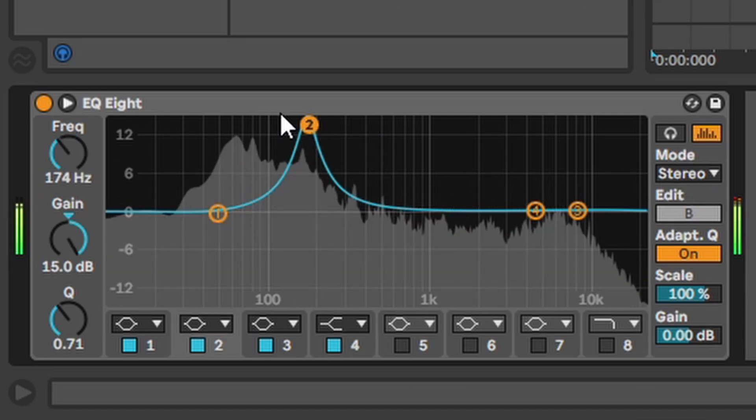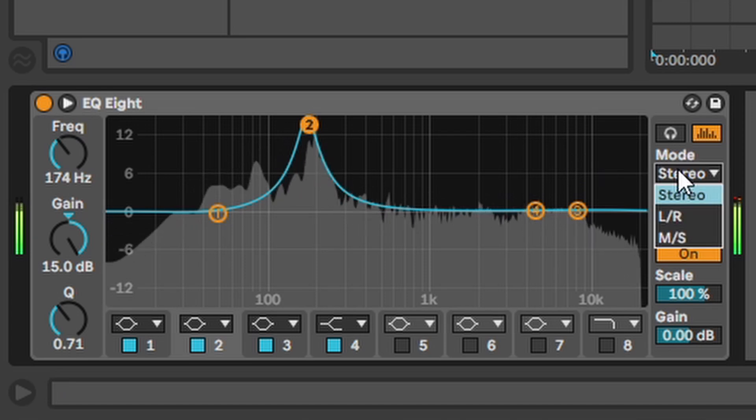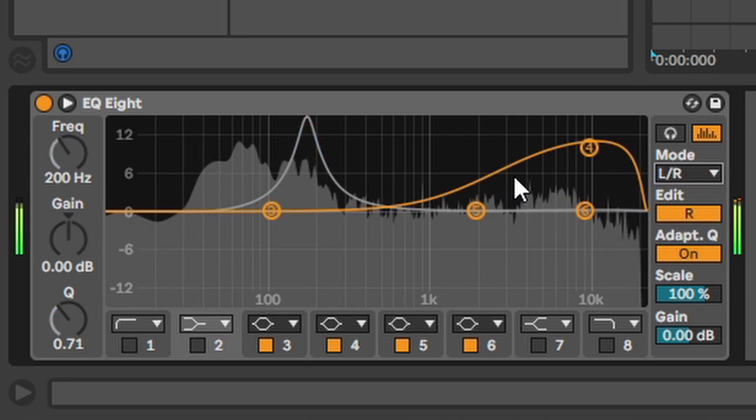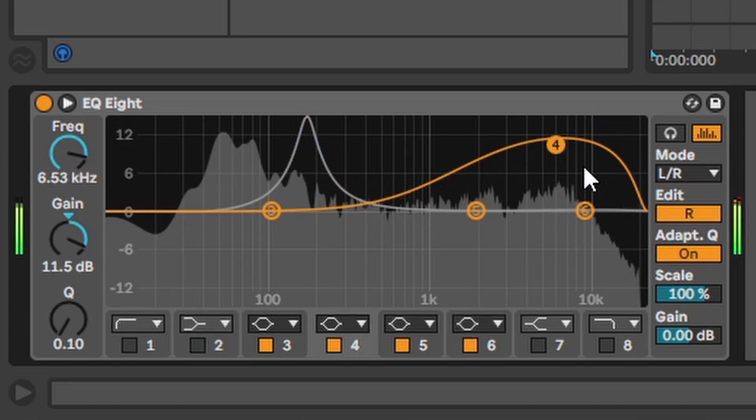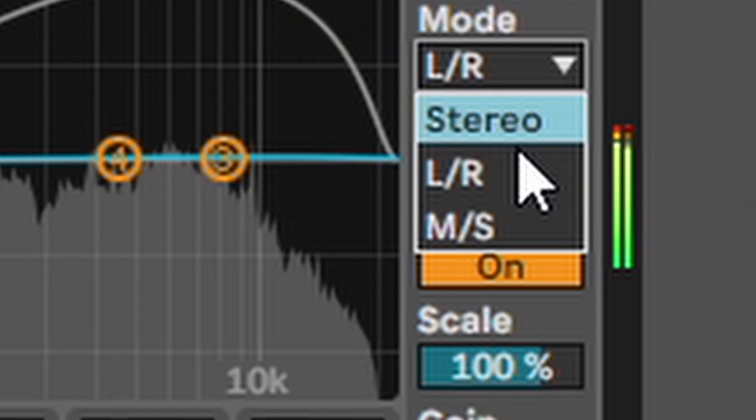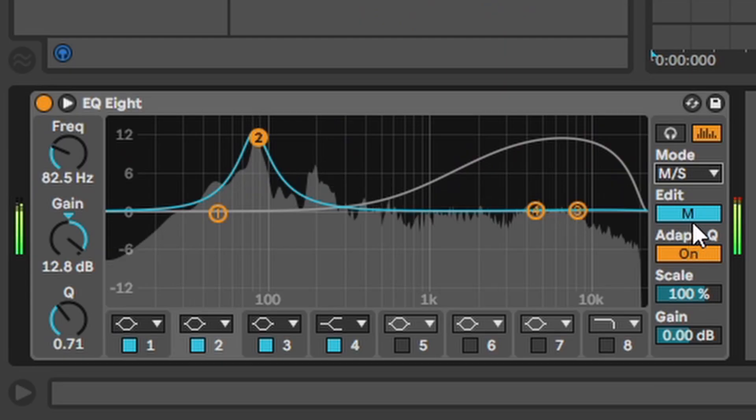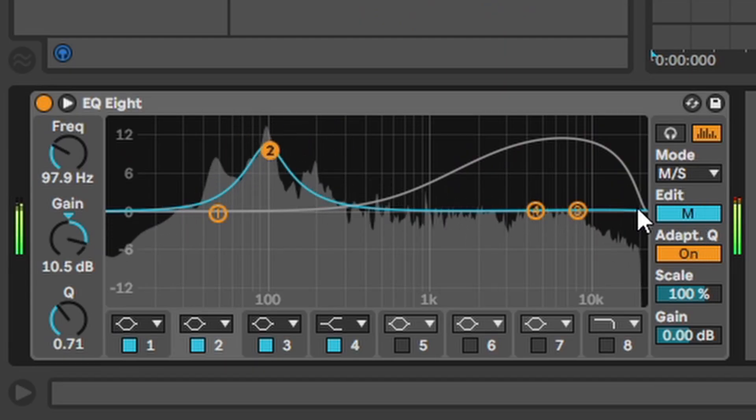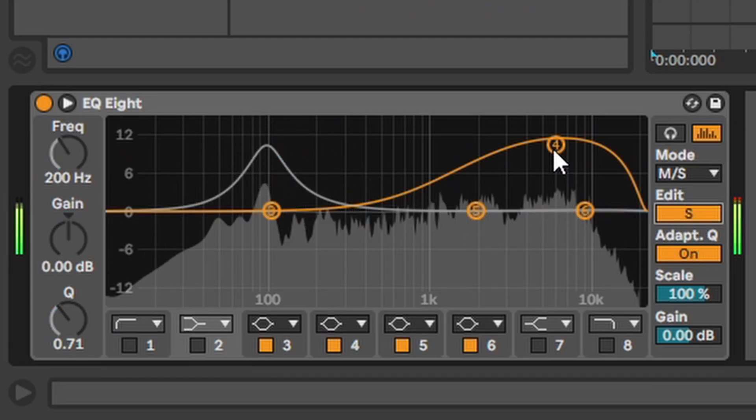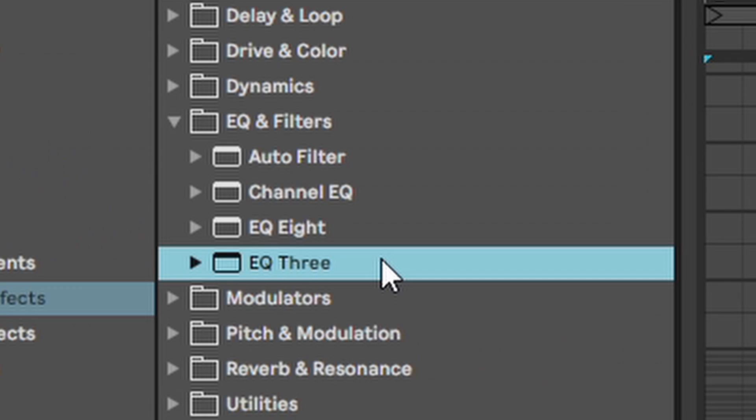And where it gets really interesting are the mode options. Stereo is just the normal EQ thing. Left-right lets you EQ the left and right side separately. And mid side lets you EQ the mono and stereo part of the sound separately.